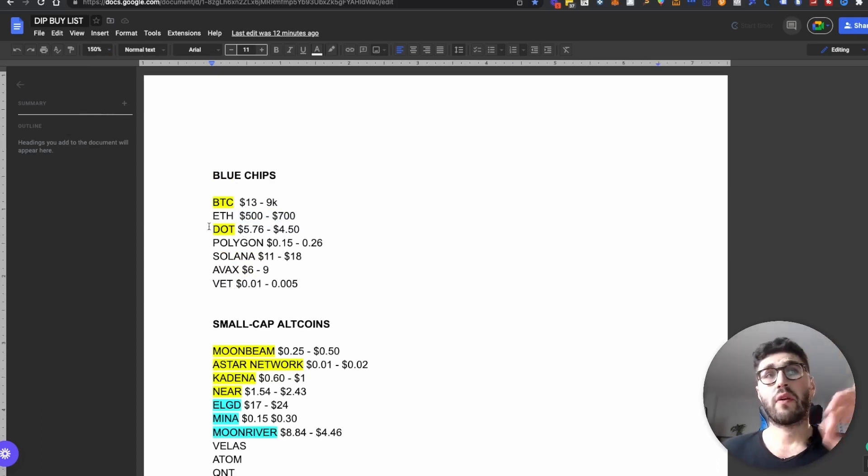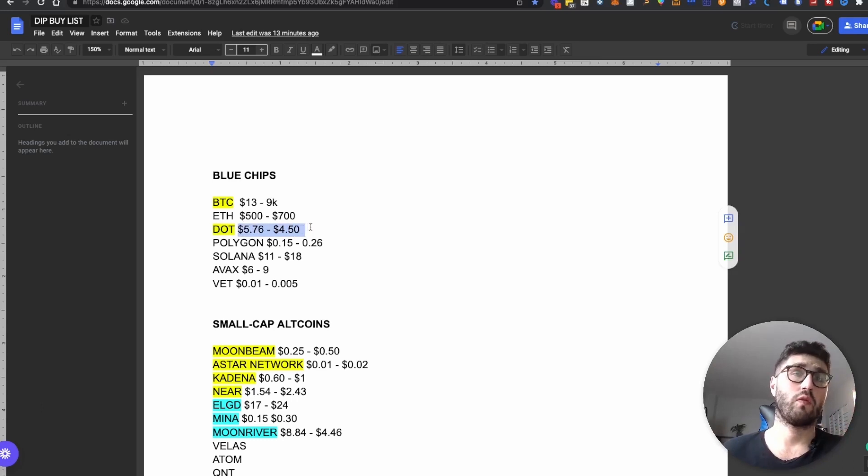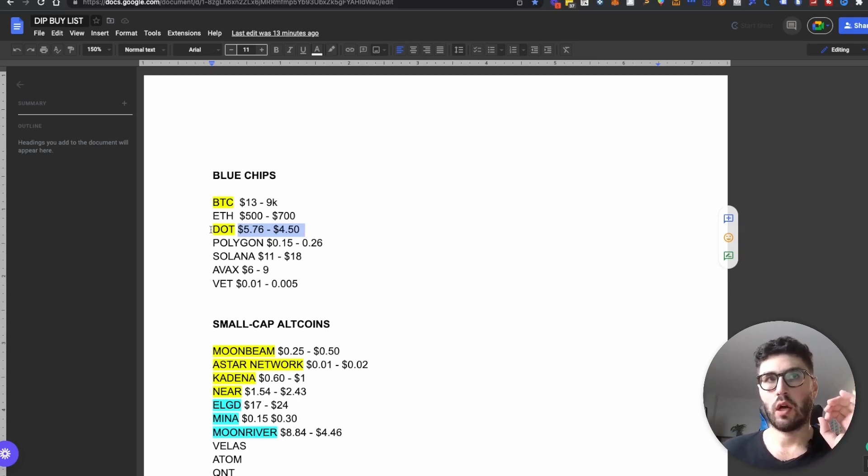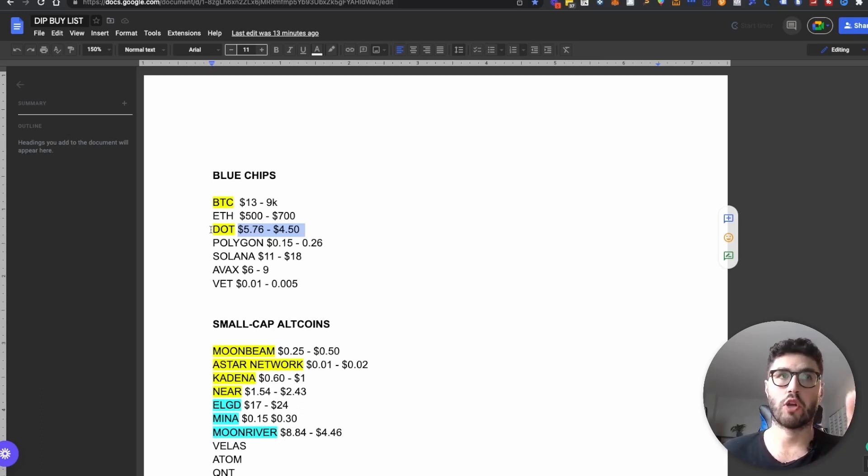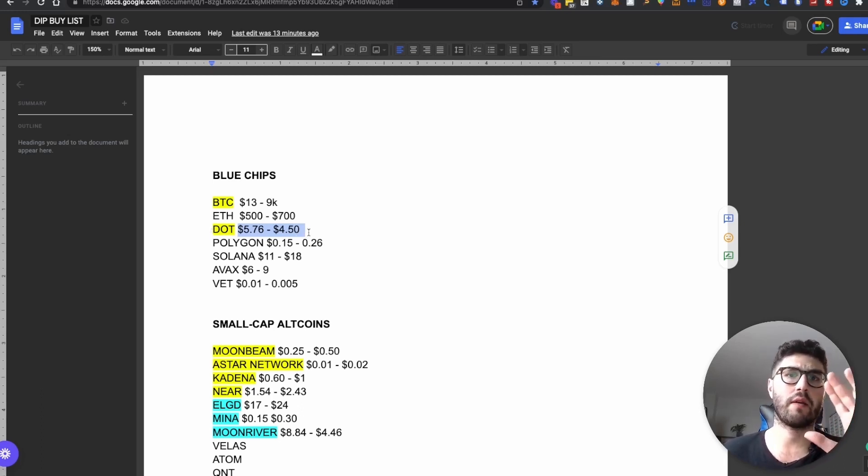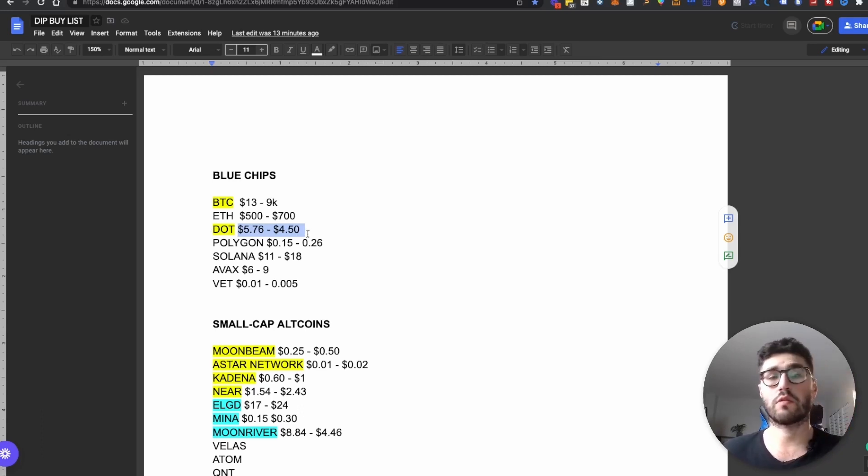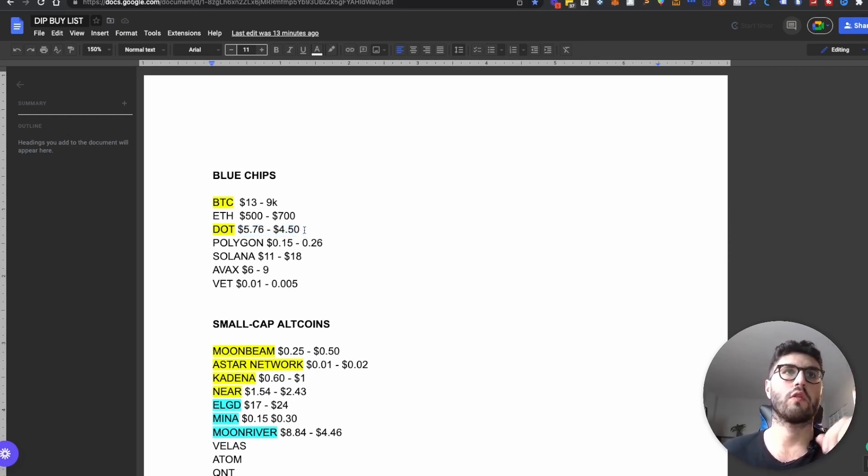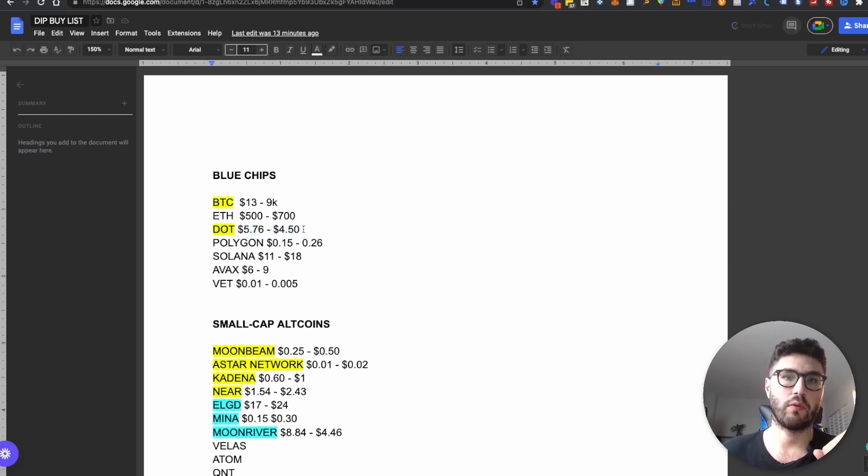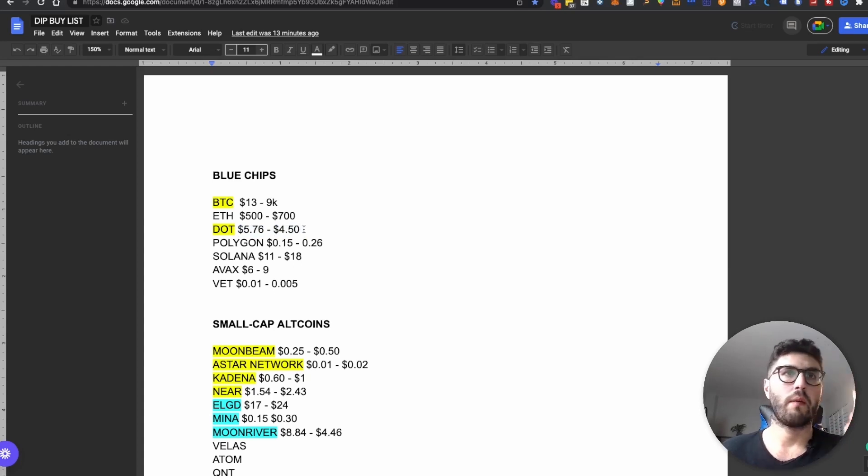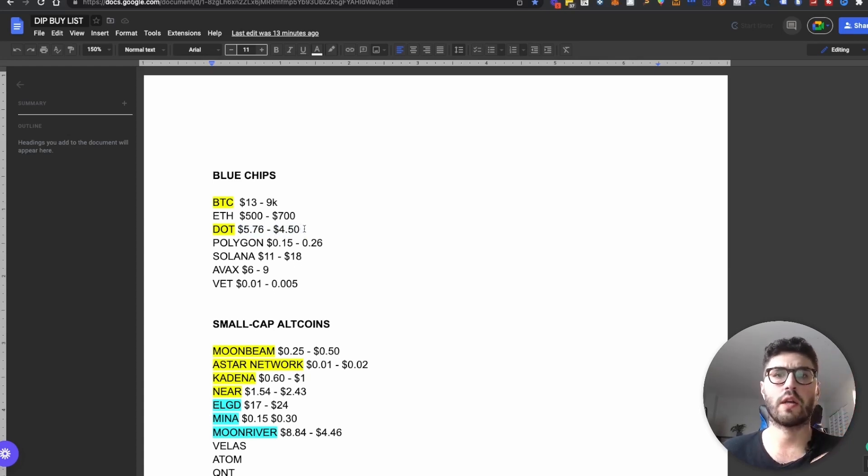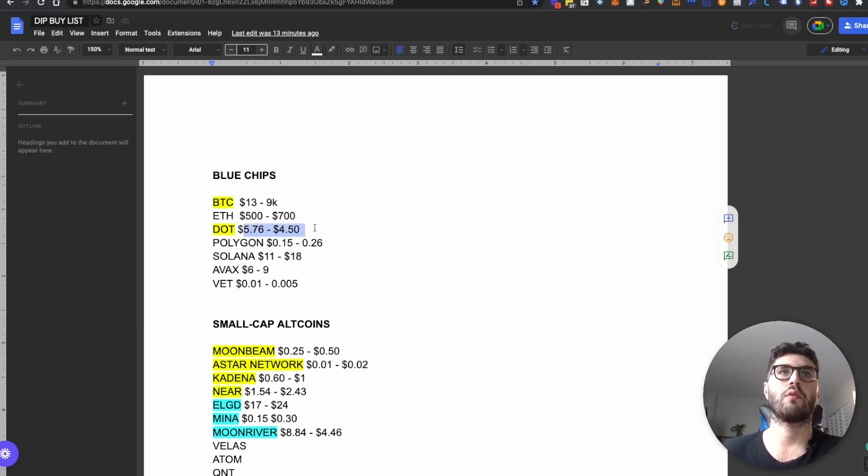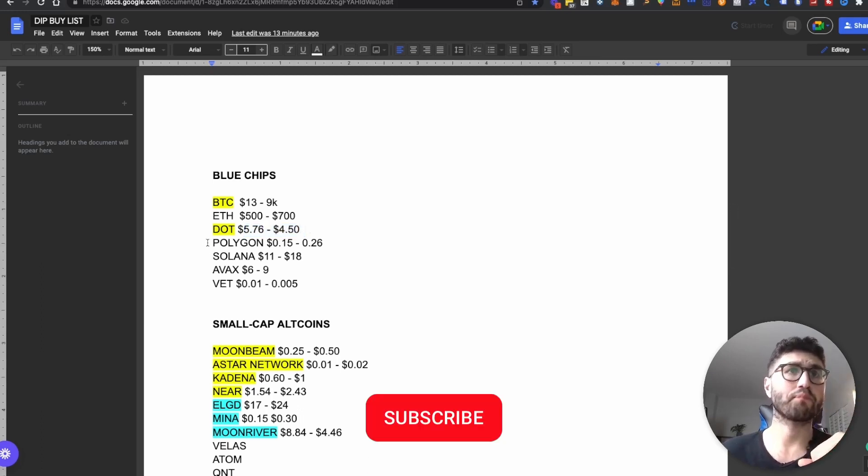The third one is DOT. These are the prices that I'm looking to accumulate between $5.76 and $4.50. I'm very bullish for the next bull run for DOT because I believe the ecosystem of DOT is very, very undervalued. And in order for those projects to run in the ecosystem, they need the DOT token. So I do foresee DOT doing very well in the next bull run. In the previous bull run, I believe the all-time high was around $40 to $50. And I will not be surprised if on the next bull run we'll reach around $100, which at this price point would be more than a solid 10X.